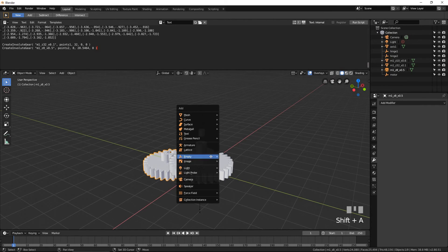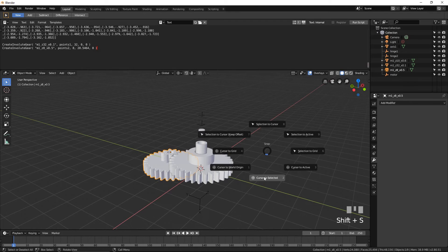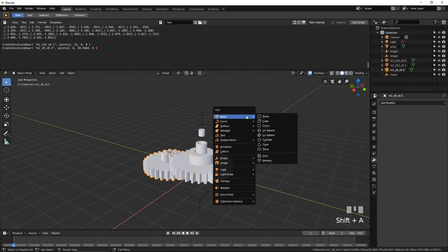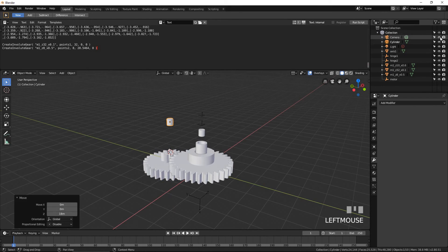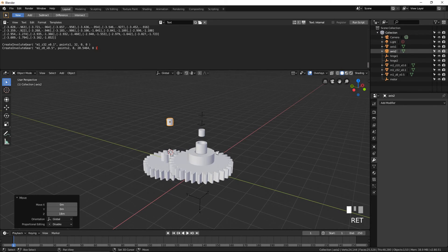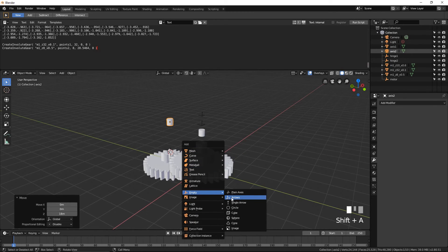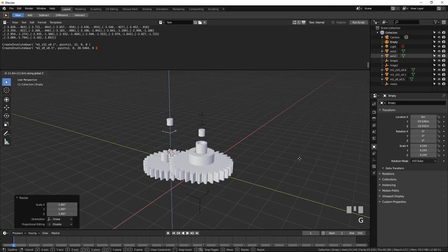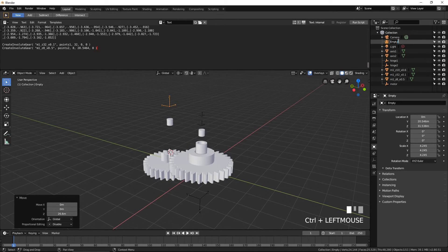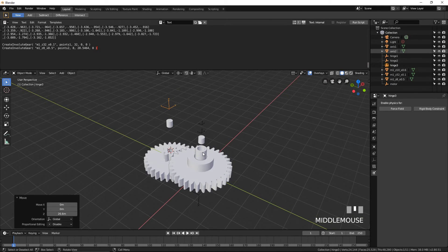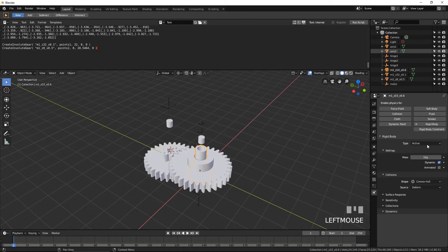Select the Compound Gear. Press Shift-S and select Cursor to Selected. Add a cylinder and move it up — call it Axis 2. Add an empty and move it up — call it Hinge 3. Open the Physics tab.